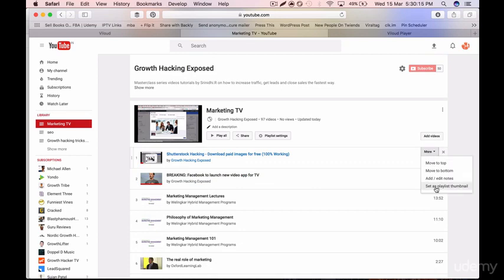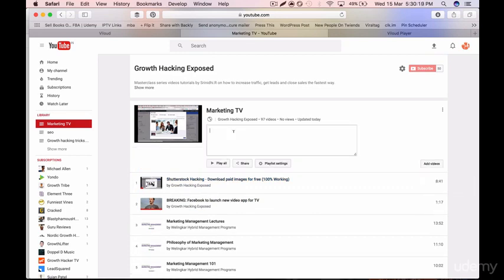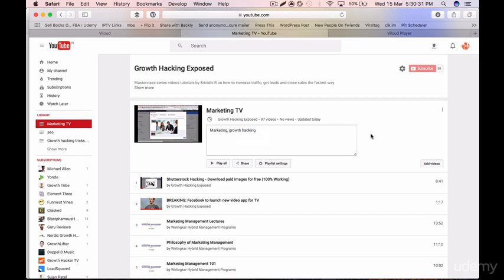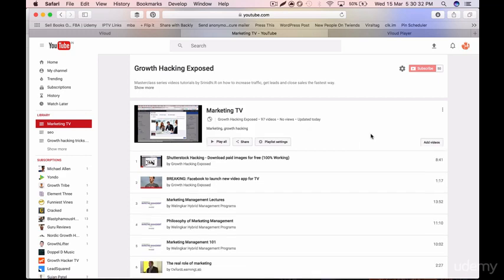I want a specific video to play first, so I select 'Move to Top' for that one. I've also already set the playlist thumbnail. I add in a description, and I add in keywords like 'marketing' and 'growth hacking' — you can type in anything you want.